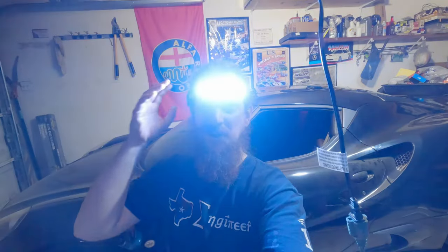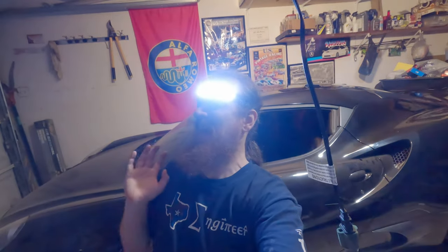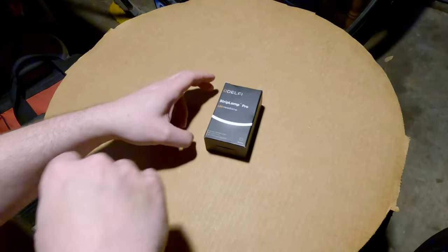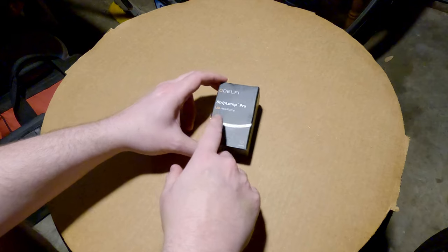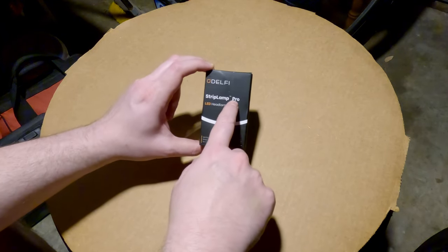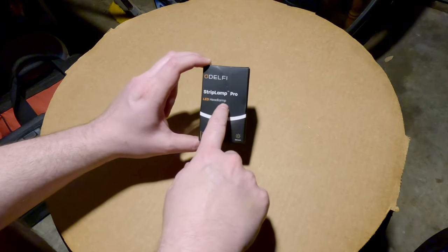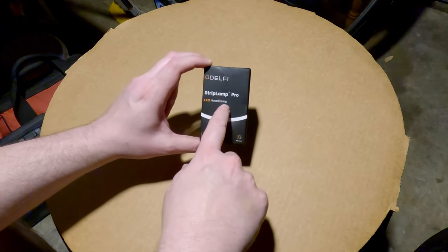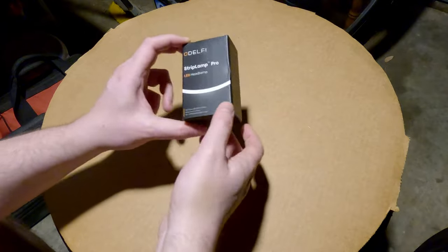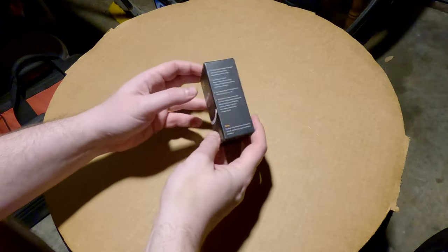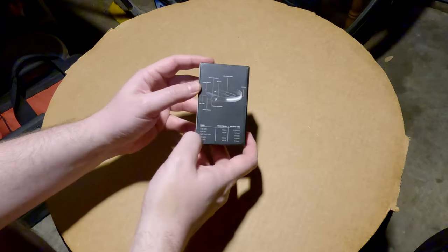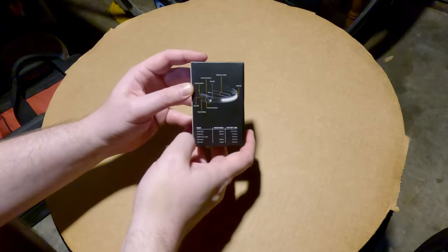Hey welcome back DIYers, so check out what I have here. It's a Strip Lamp Pro LED headlamp from Delphi. It comes in this nice small little package. You have a little diagram of what it is on the back.